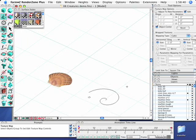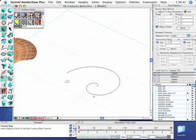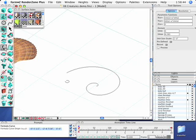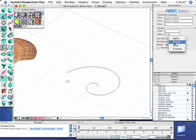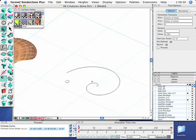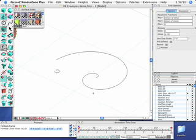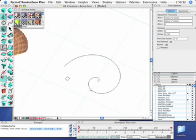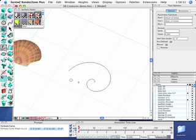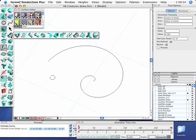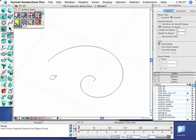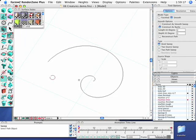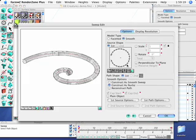Alright, that was easy enough. Let's do another one. How about the Nautilus shell? What I've got is a little C-shaped line, and then a spiral that I used the formula curve tool to build. So what I'll do is take this C-shaped line and extrude it along a path. We call this a sweep.